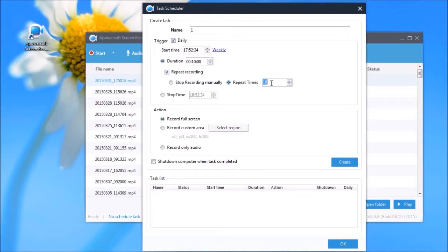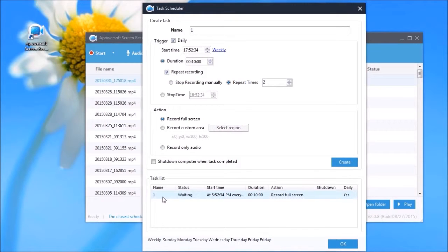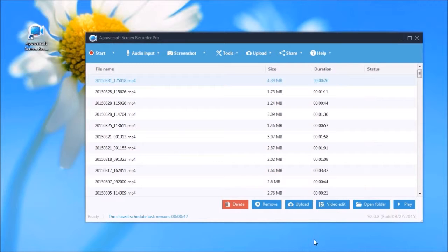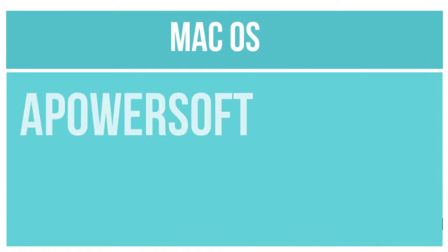Simply key in the task name, start time, stop time, click Create and then OK. The countdown time will then be displayed on the lower left portion of the screen.